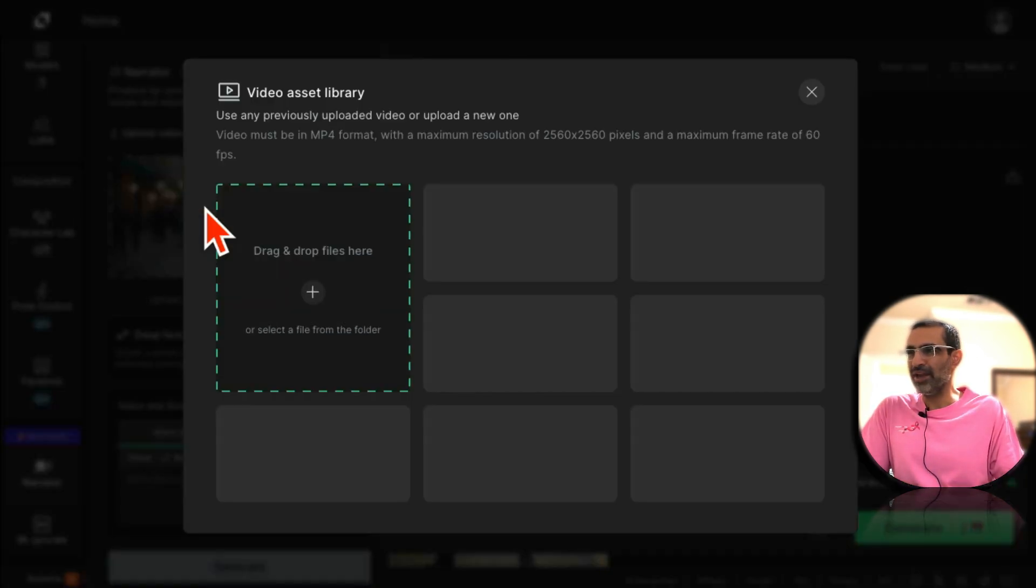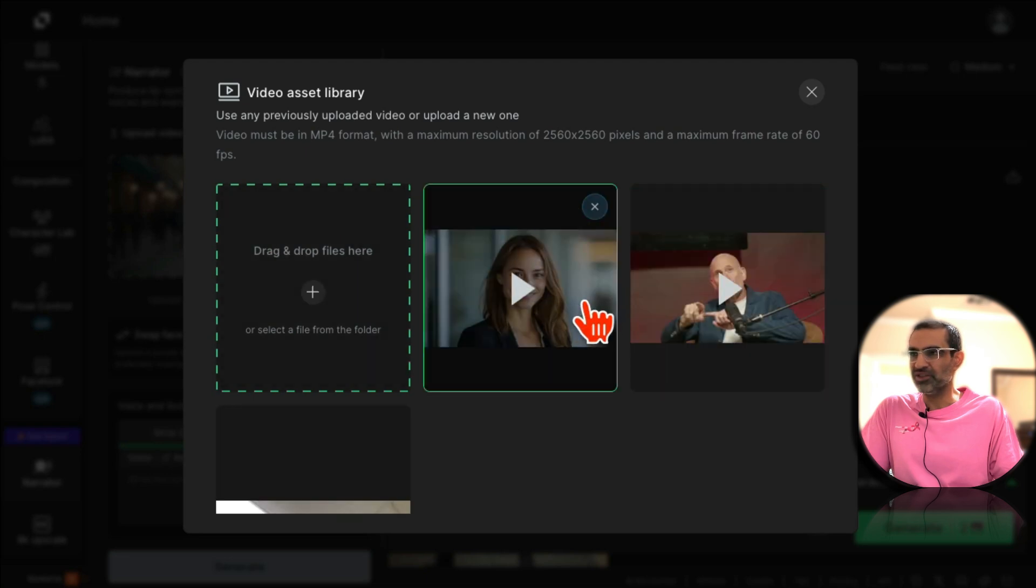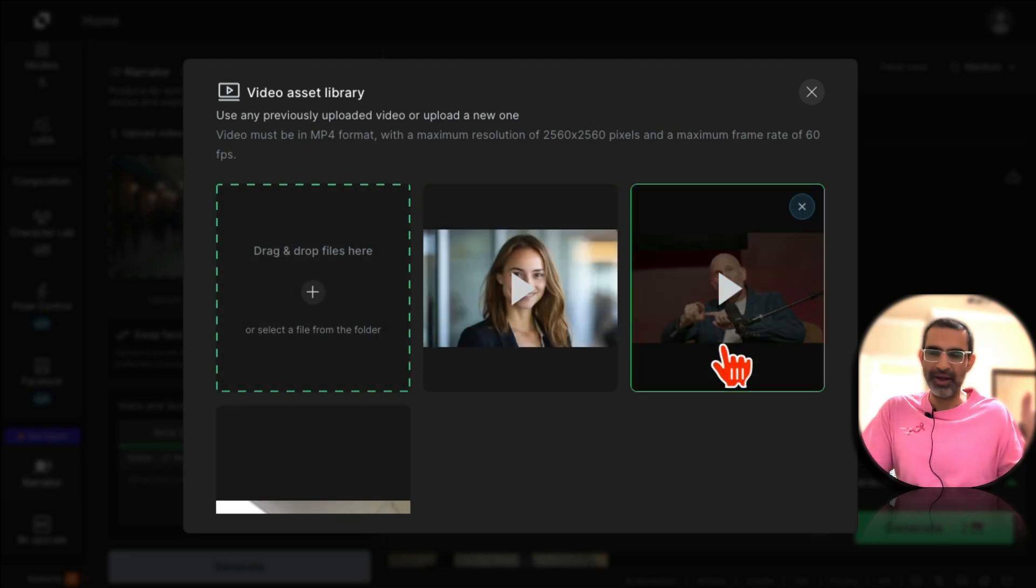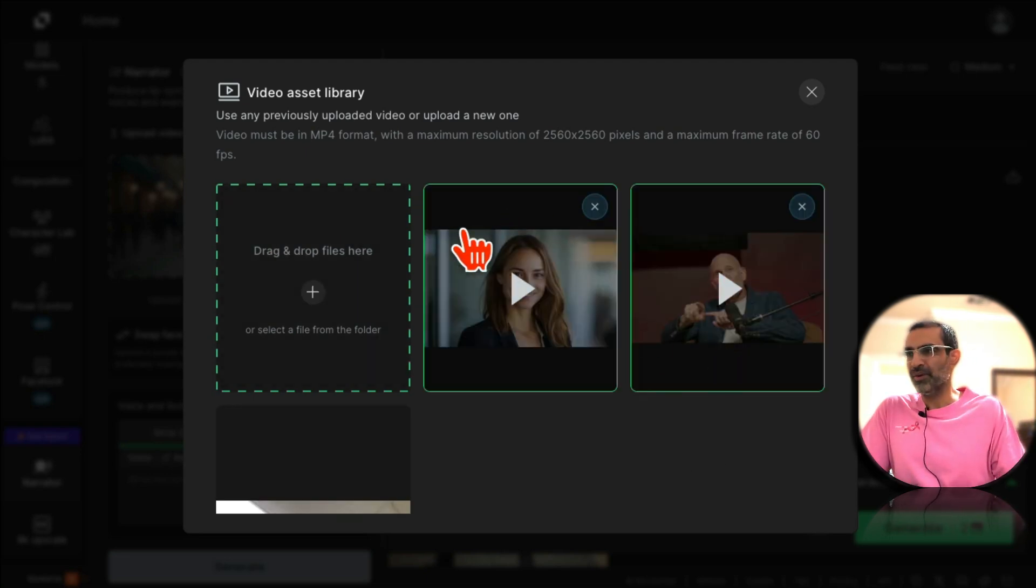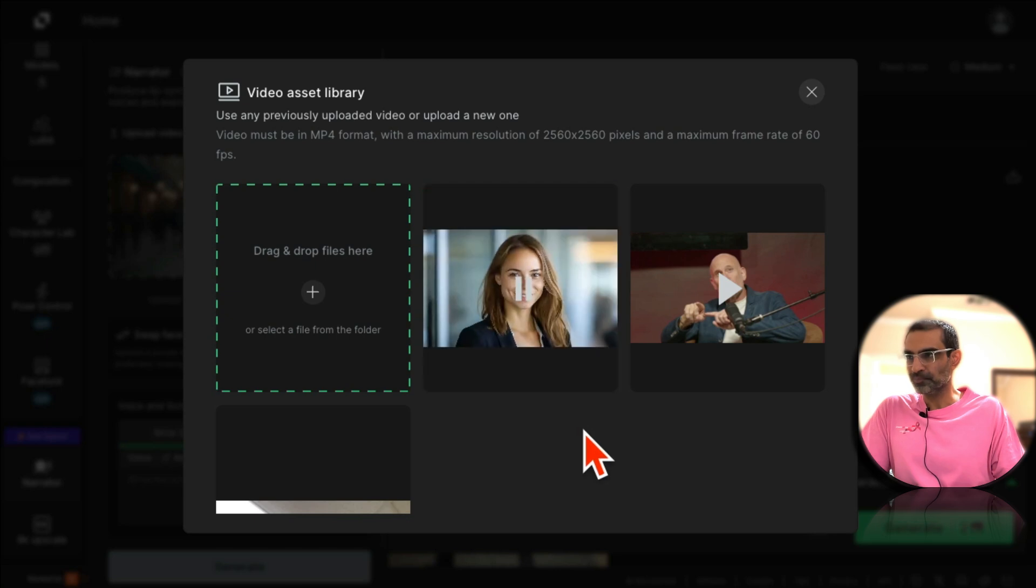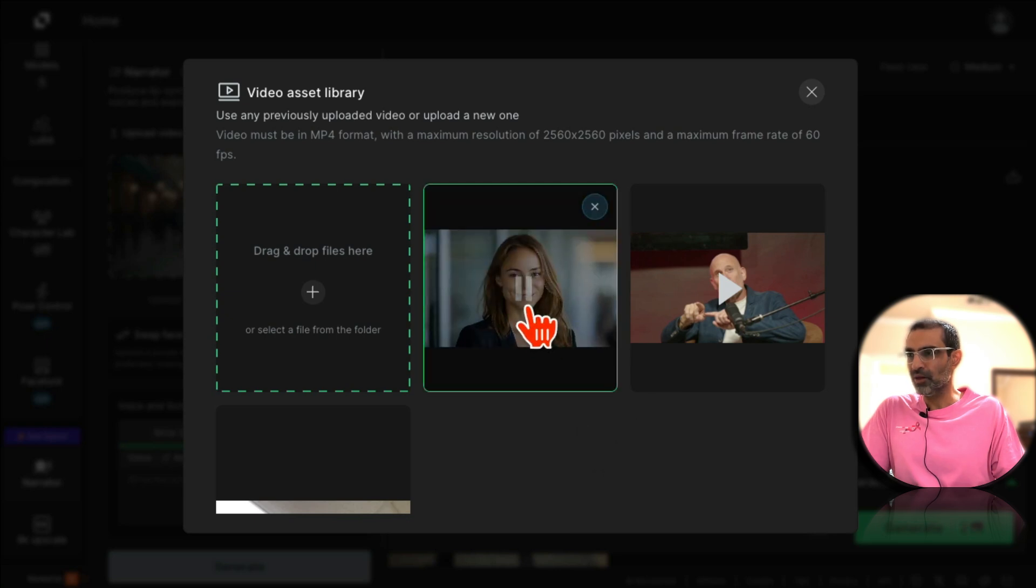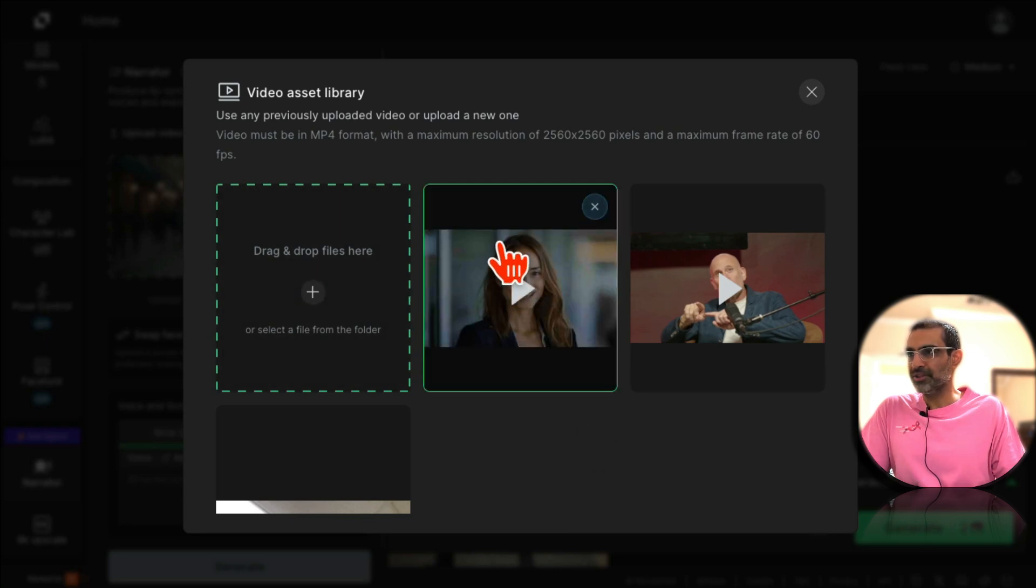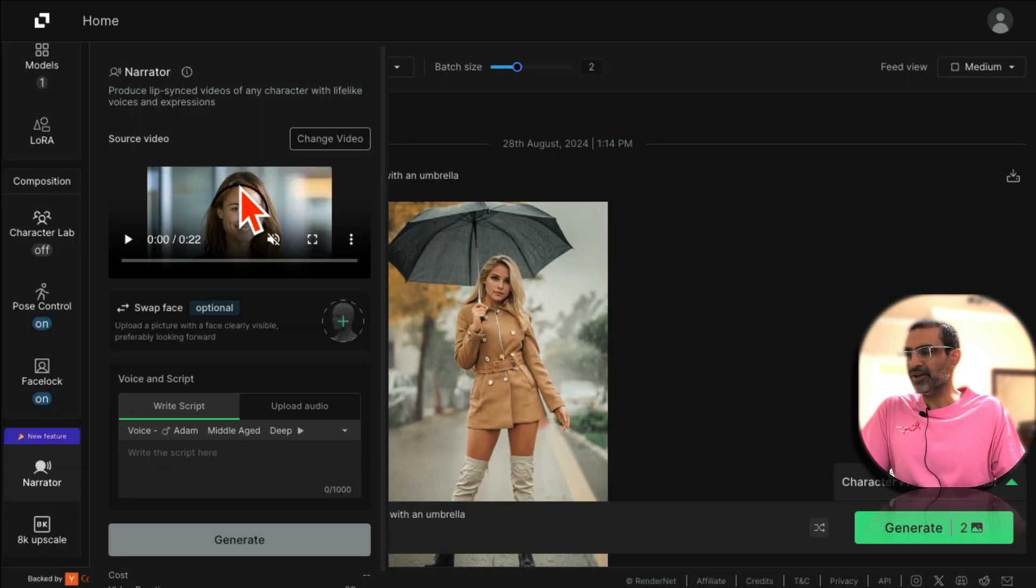So what you're going to do is upload any video. Just find a video. It could be your video, you can find a video. For example I use this video right here. Let me see if I can select it. Here you go.